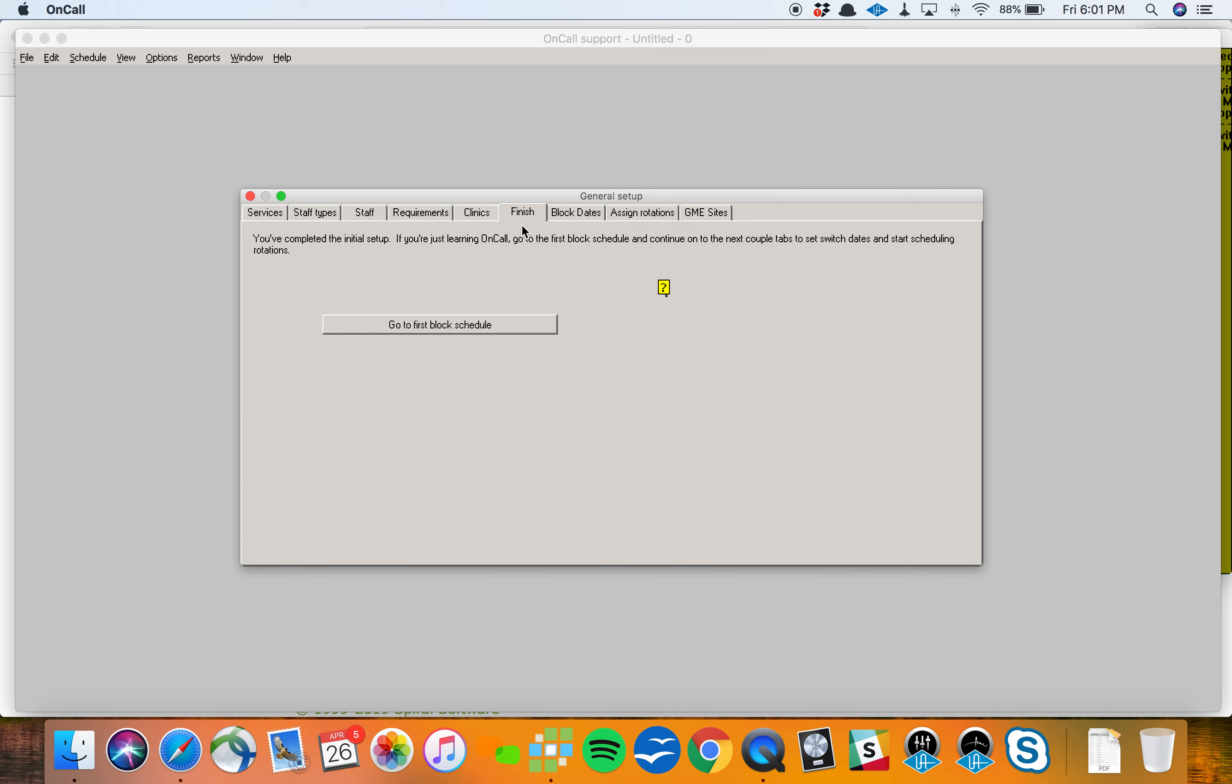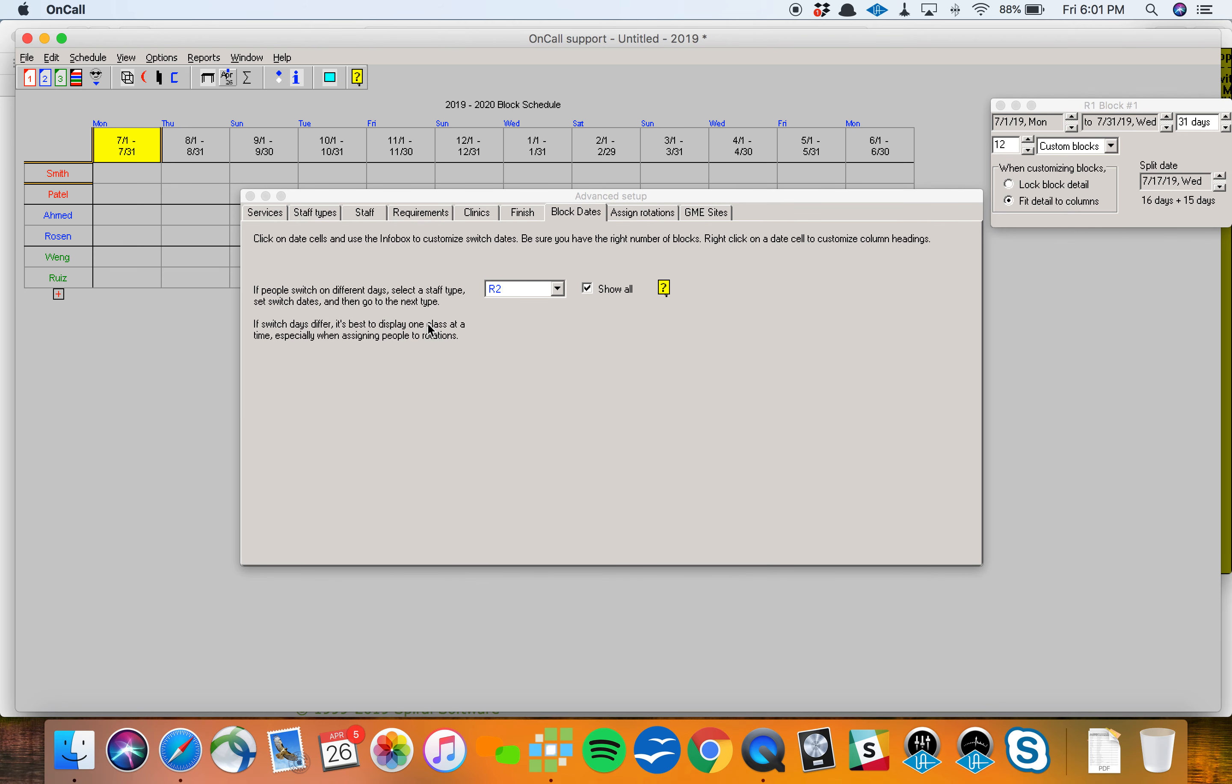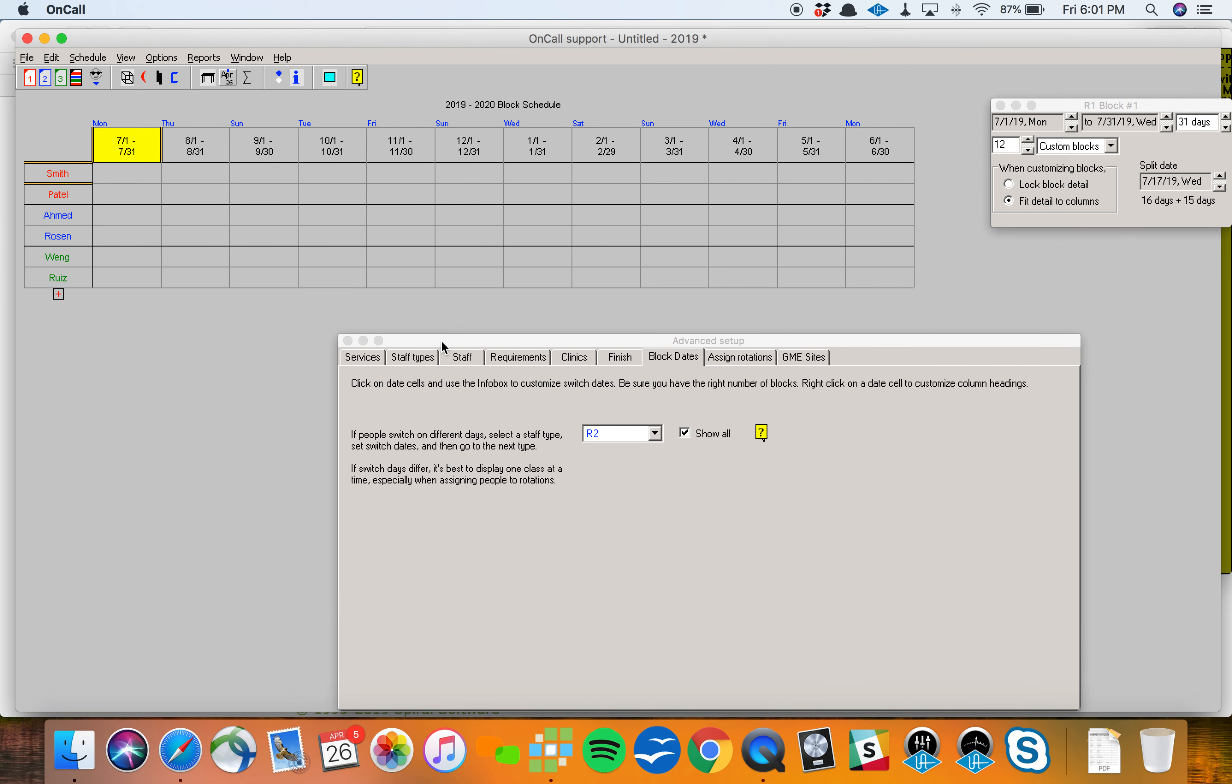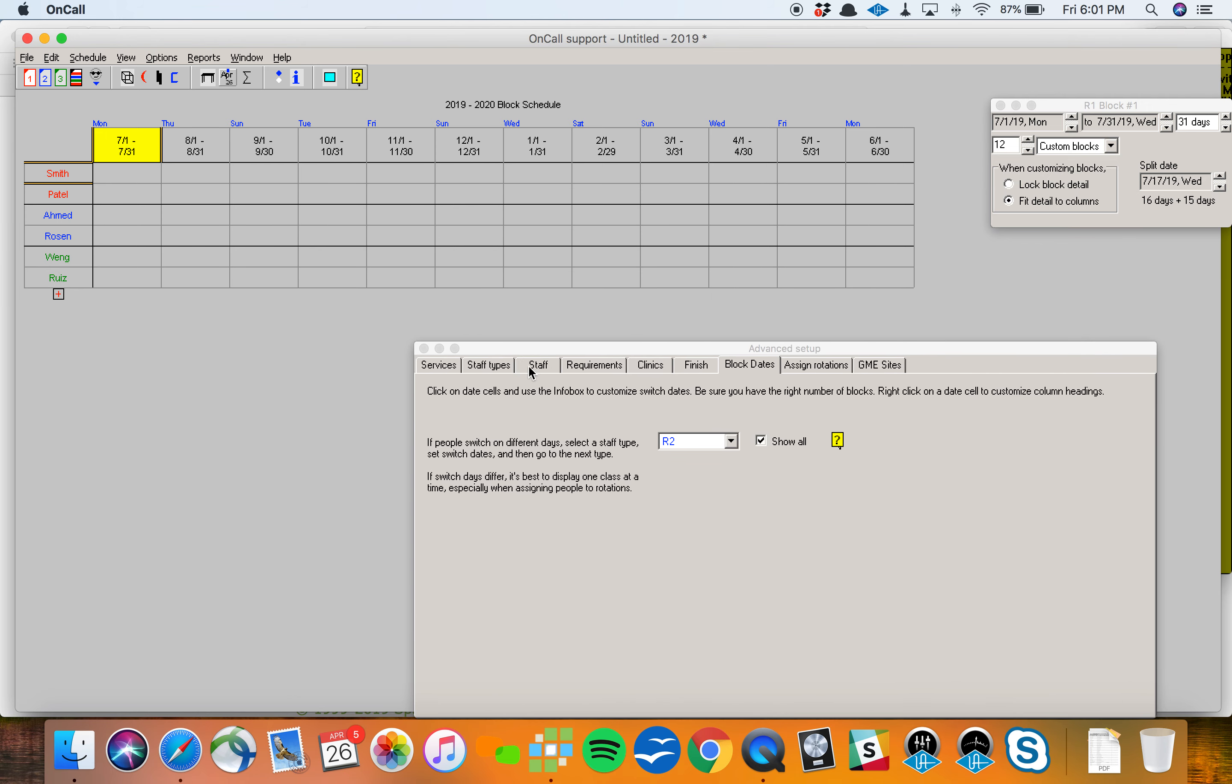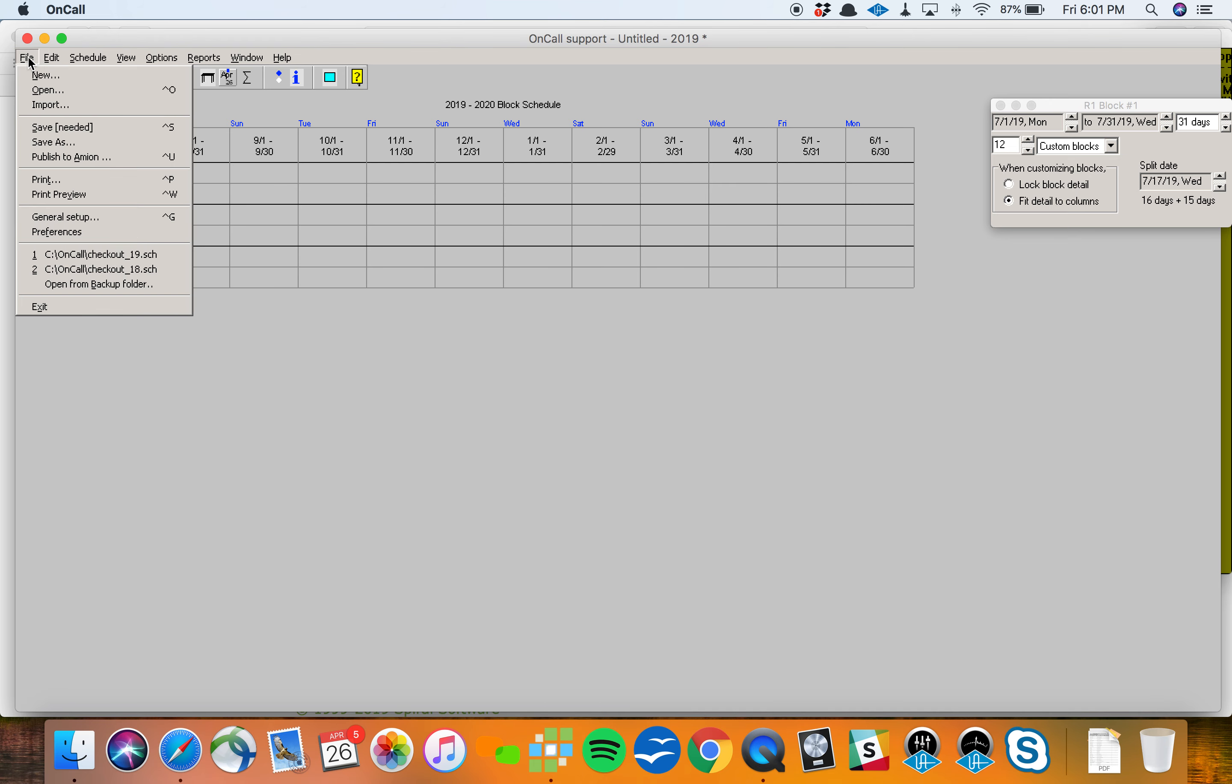I'll skip requirements. I'll add a couple clinics for the moment, maybe a GI and ONC clinic. I'll avoid anything else for the time being. I'm going to click finish and say go to first block schedule. I'm hoping to move along quickly here and show you as much as I can in a short period of time.